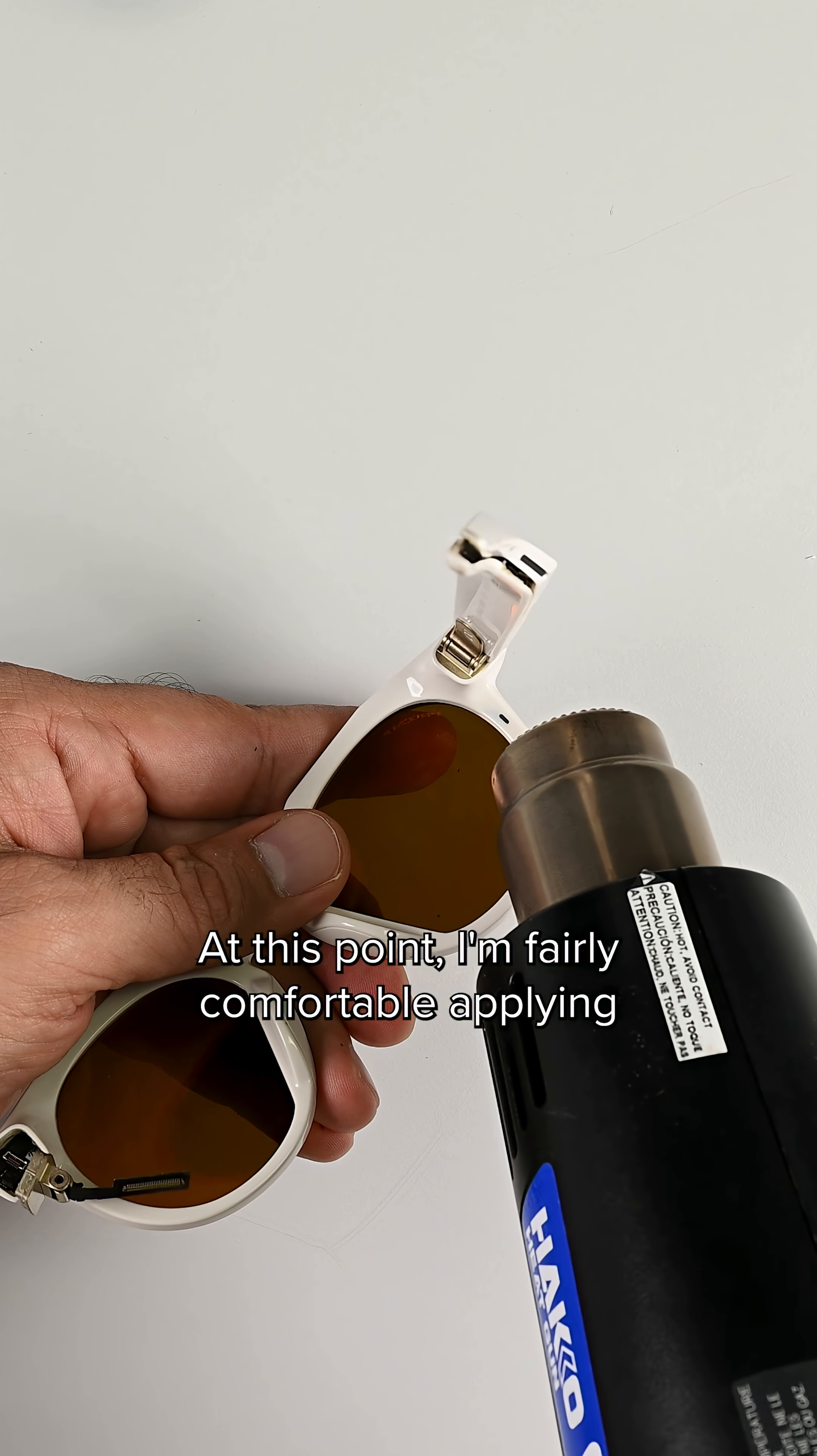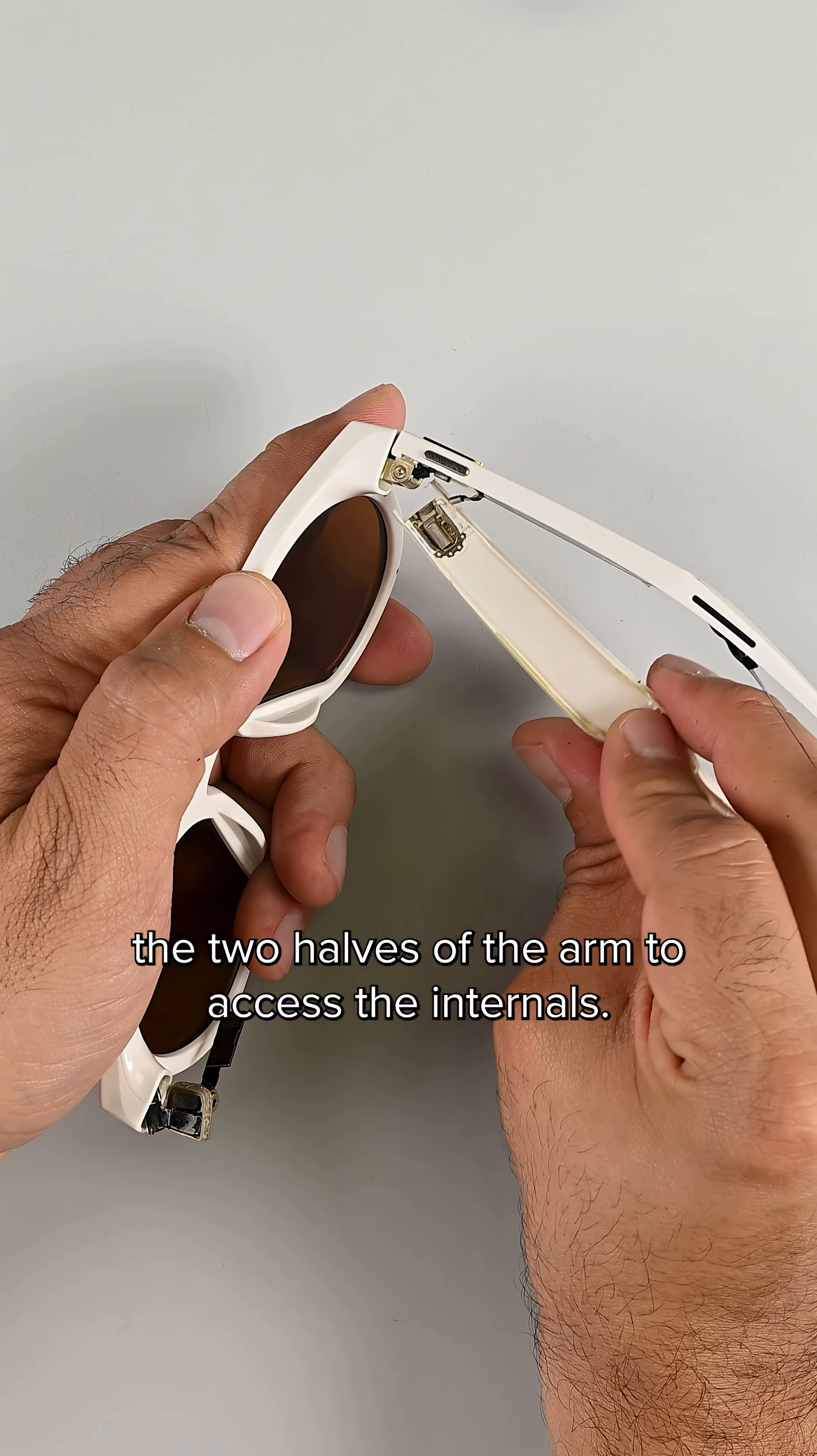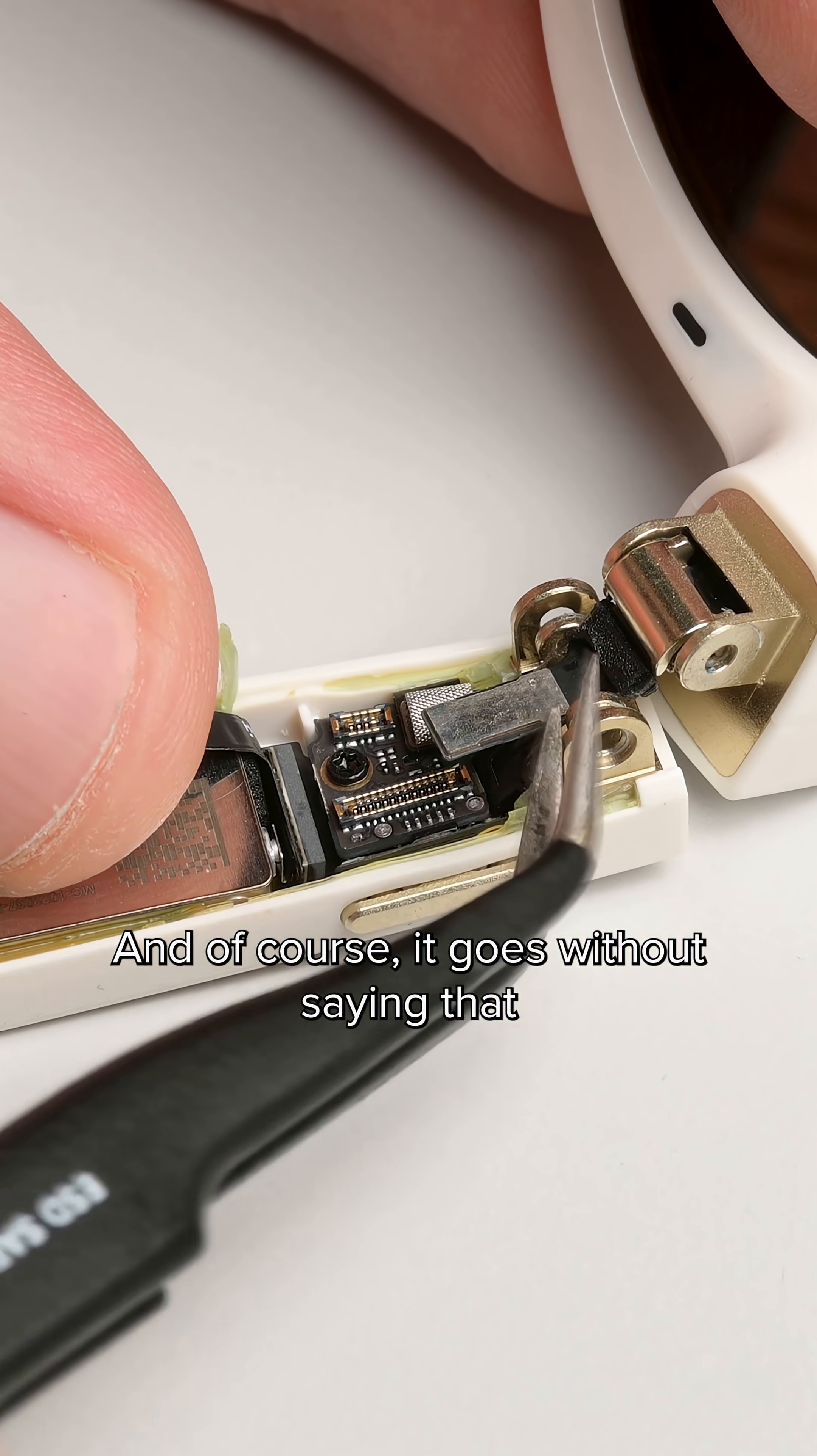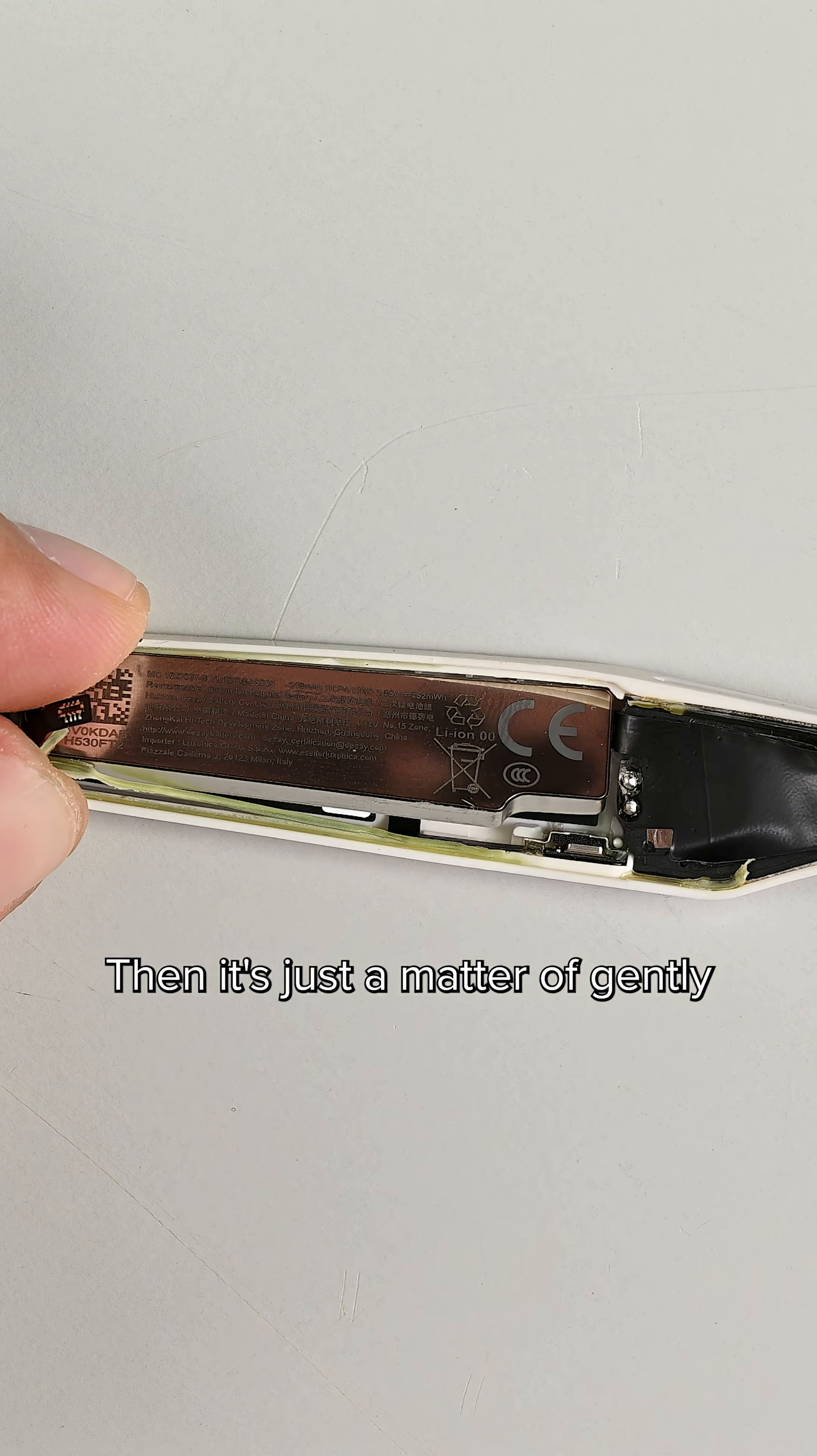At this point, I'm fairly comfortable applying heat to the arm and splitting the two halves of the arm to access the internals. And of course, it goes without saying that you can say goodbye to that IPX4 rating if you ever do this.